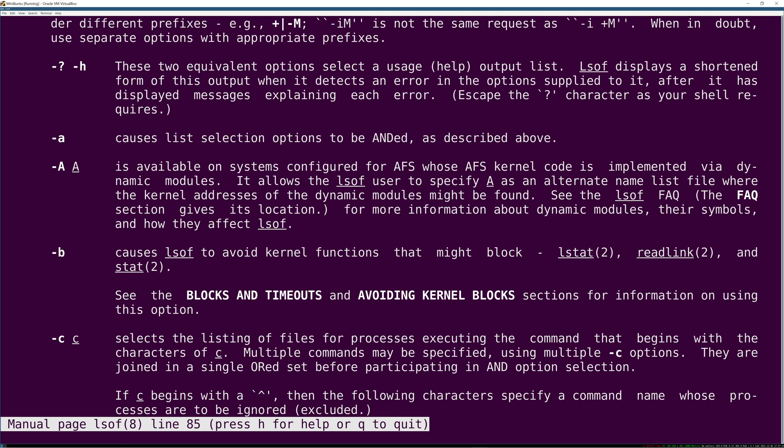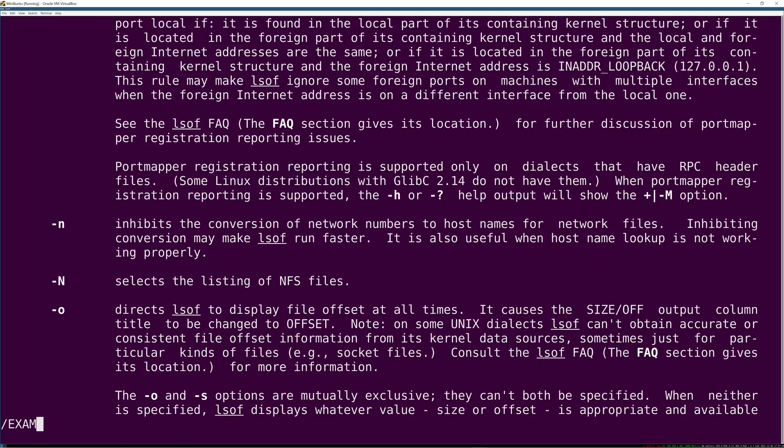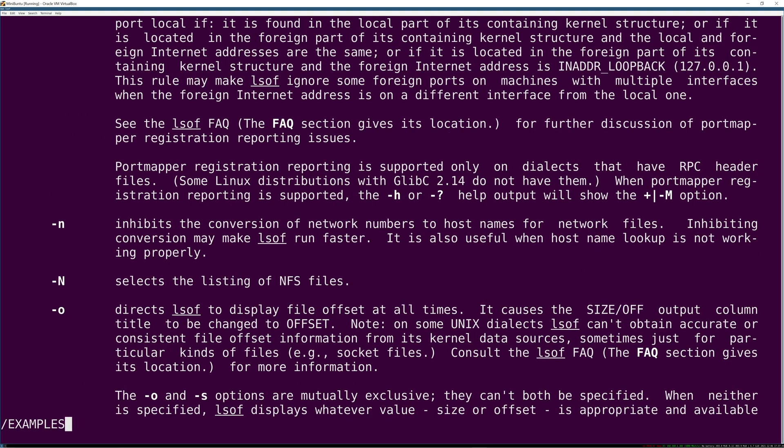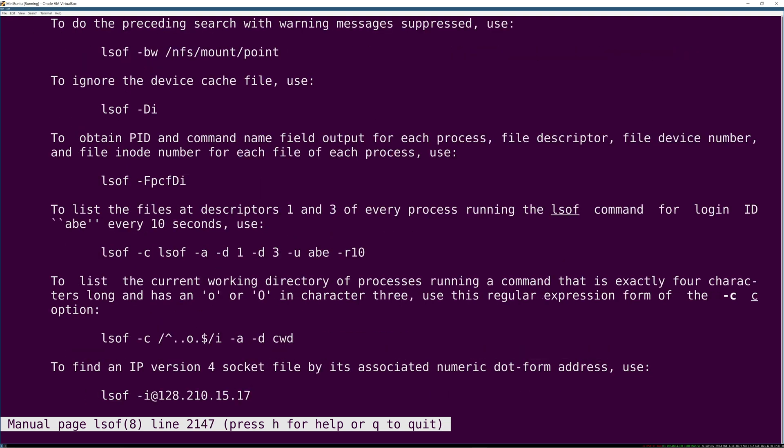Also the examples at the bottom of man pages generally suck unless you're on FreeBSD. That's why TLDR exists.